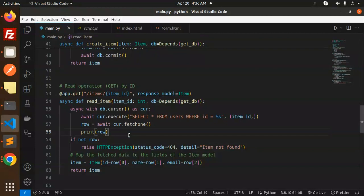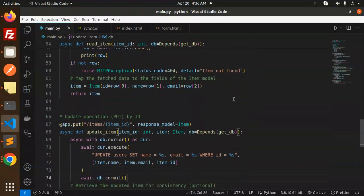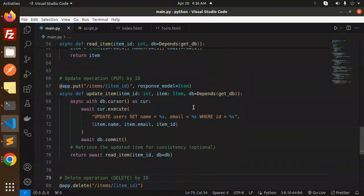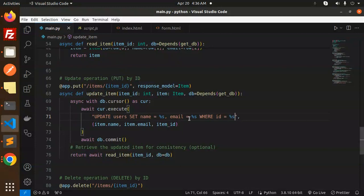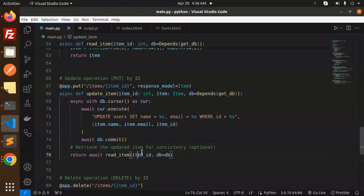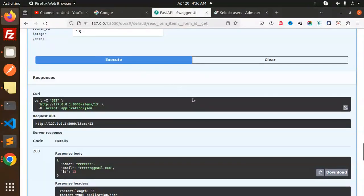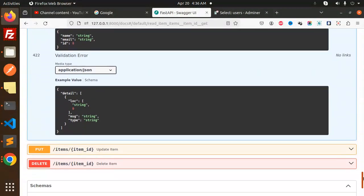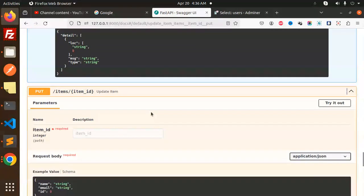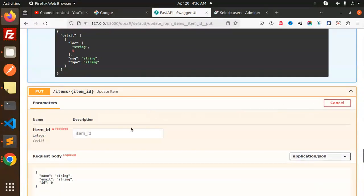Moving to the next one, that is the update part. I'm going to update the records. Update this user set name where ID should be, and accepting the name and the email. Let's check this. Here we have the PUT request. Let's go with the PUT request, ID should be 13.